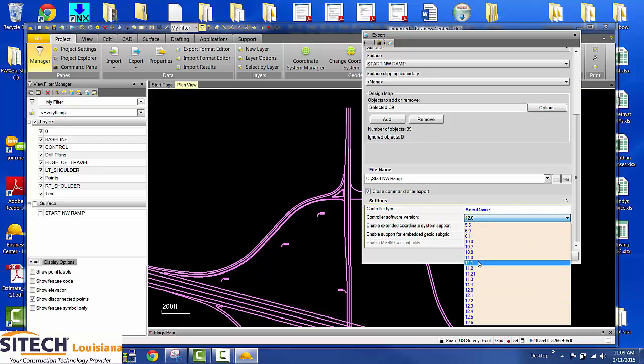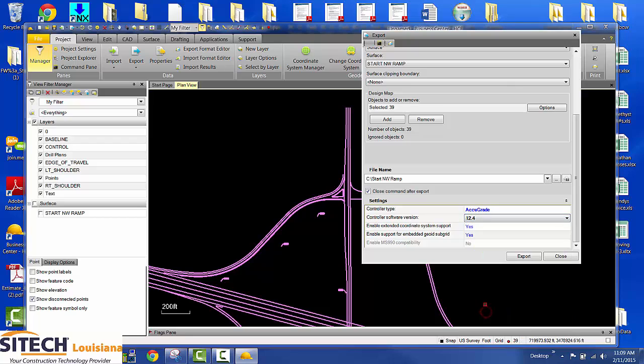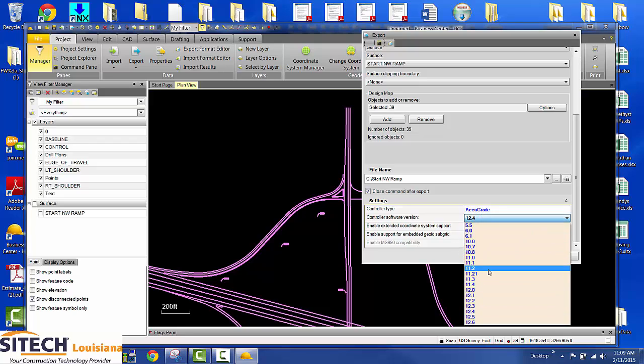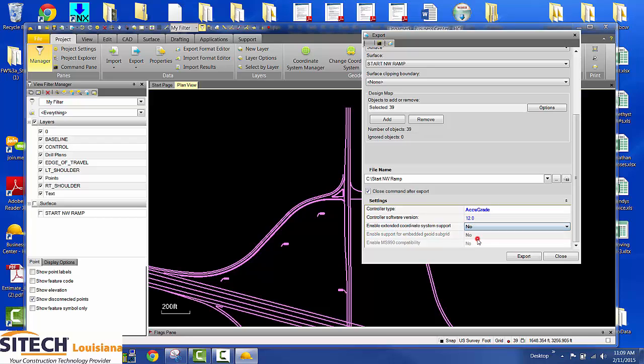How old is your system? Less than a year old. Less than a year, I know you're going to be somewhere right around 12.4. You can export 12 and be safe. I'll do that just to show. I'm going to choose version 12. Enable extended coordinate system support, choose no.